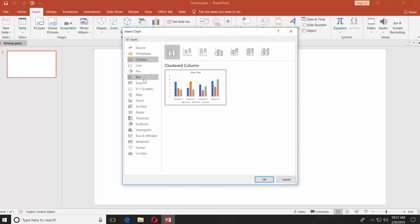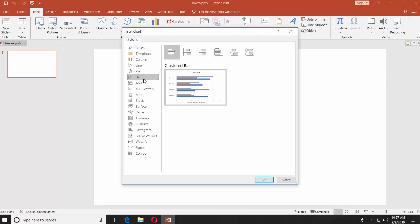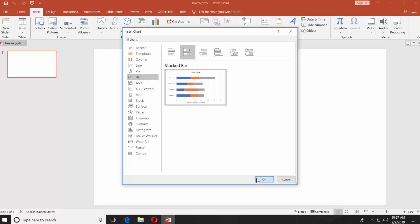Select Bar from the left side menu. Select the style you like. We choose Stacked Bar. Click OK.